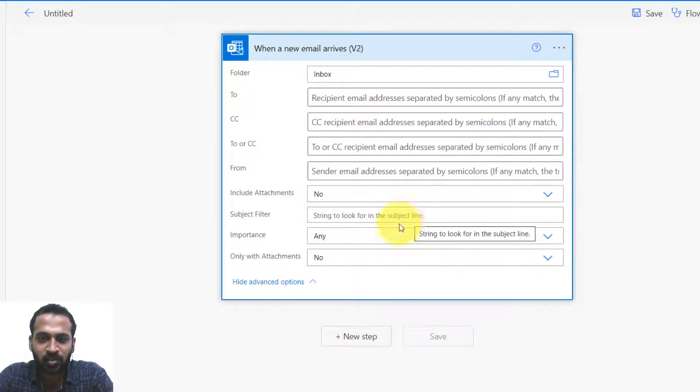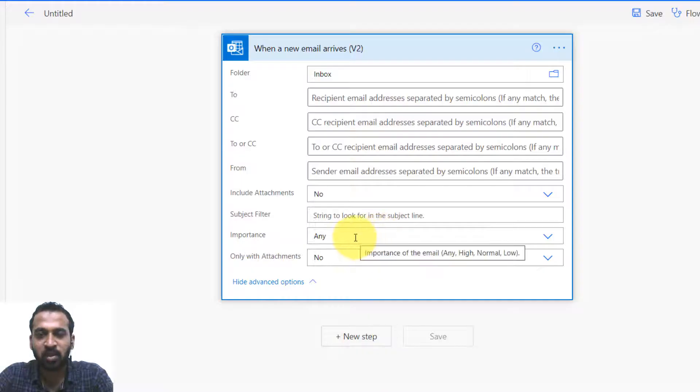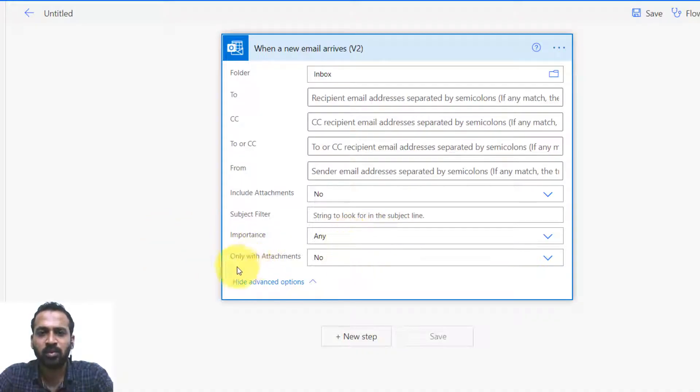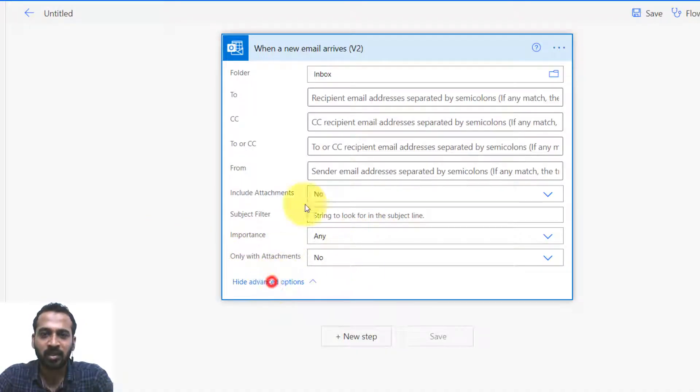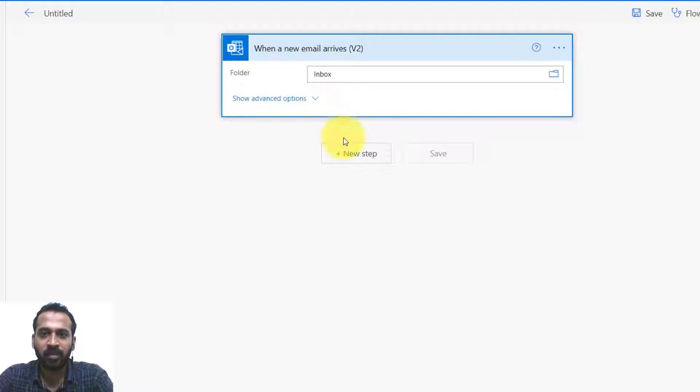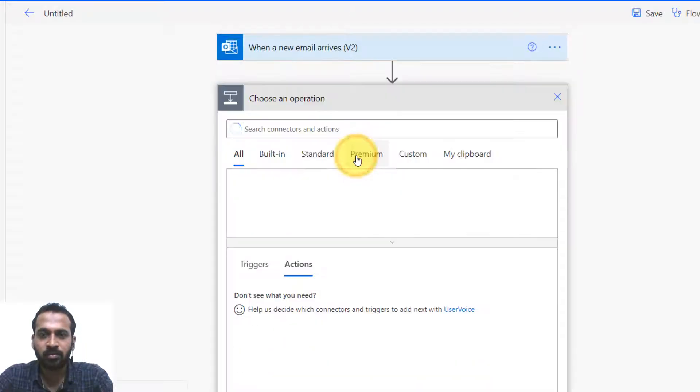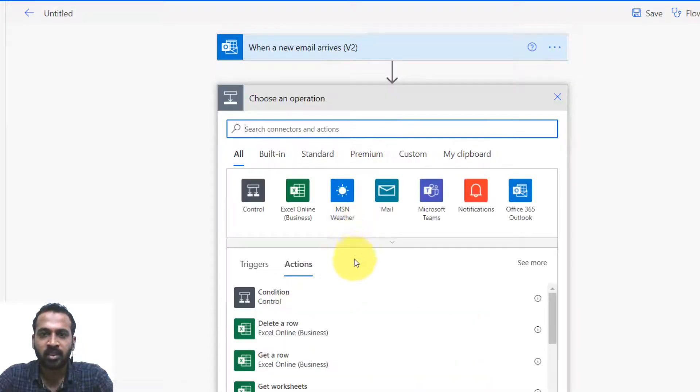And subject line something else. If it is marked as important or not, if it has only attachment or not, something like that. If it is there, then I want to add a new step. That is, I want to send an email from here.